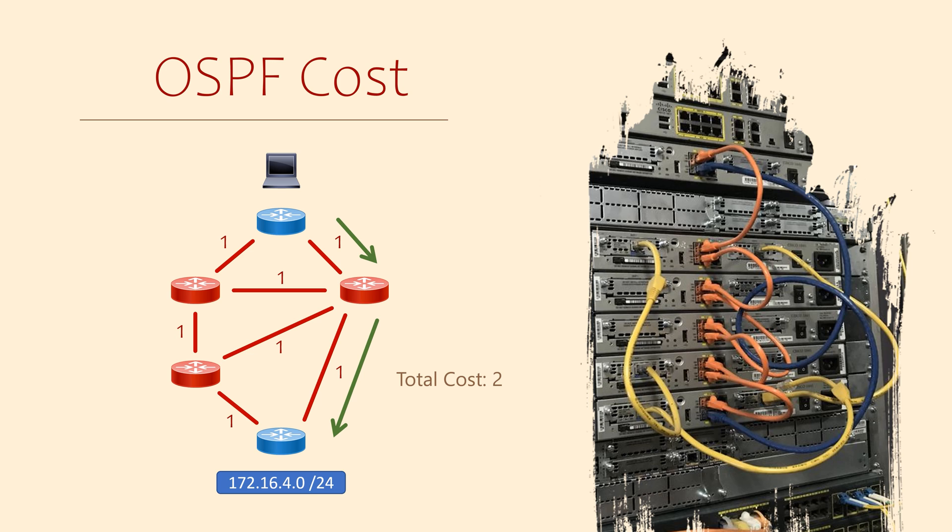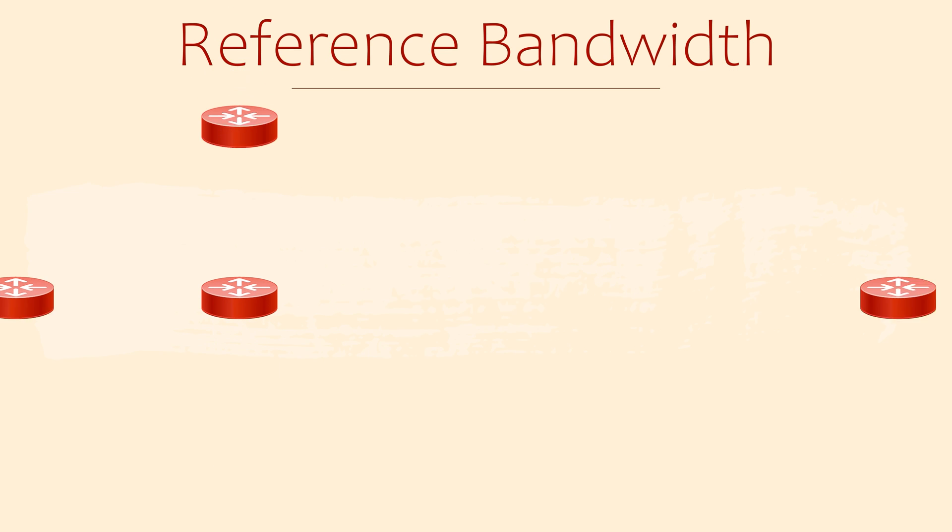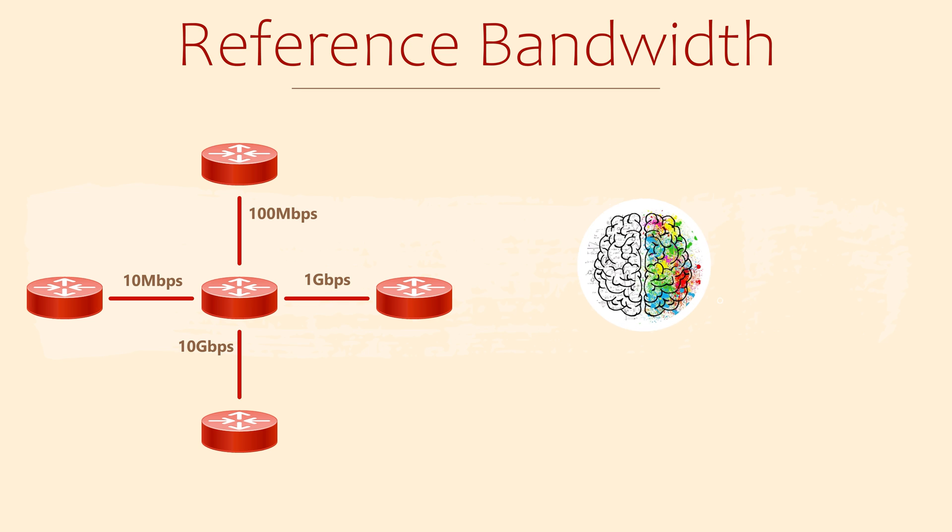Unfortunately, there's a problem in modern networks. But before we get to that, we need to understand how OSPF calculates a link's cost. And that is all about bandwidth.